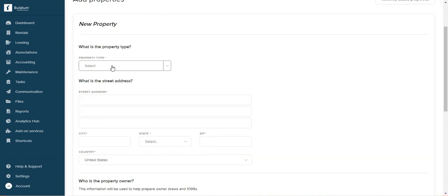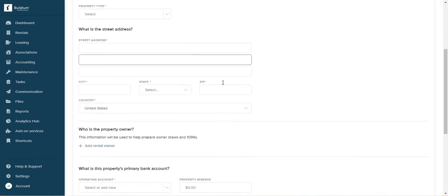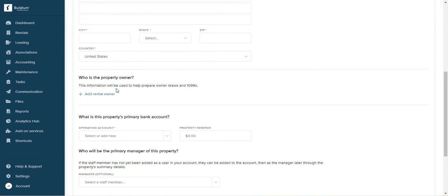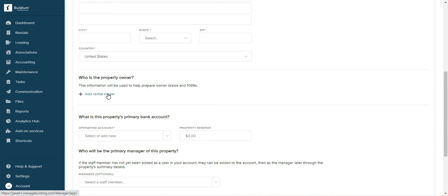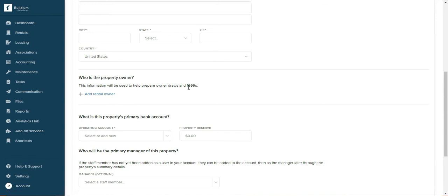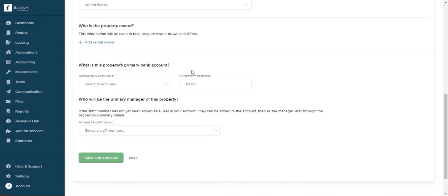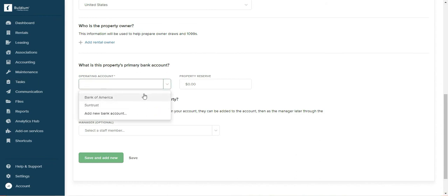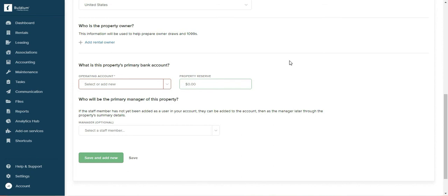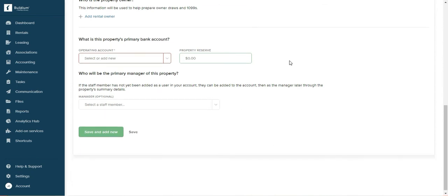For a couple of properties or if you're just starting out, it's super easy and you just do it from here. Enter new property, type of properties—it's all self-explanatory. If you're a property manager, enter rental owner even if you're managing your own properties, because all the tax information and 1099s are going to be prepared using this information. Also enter a bank account or operating account here, enter the property reserves.